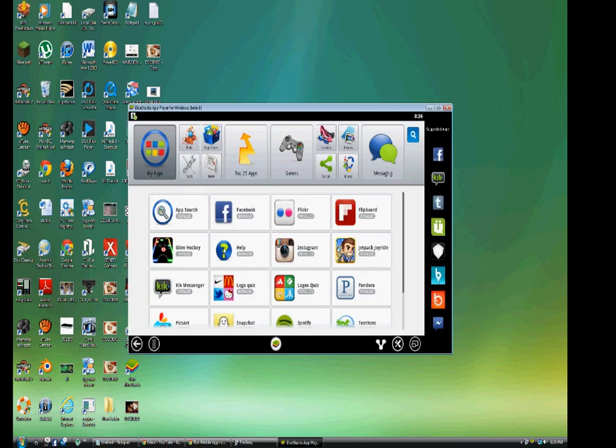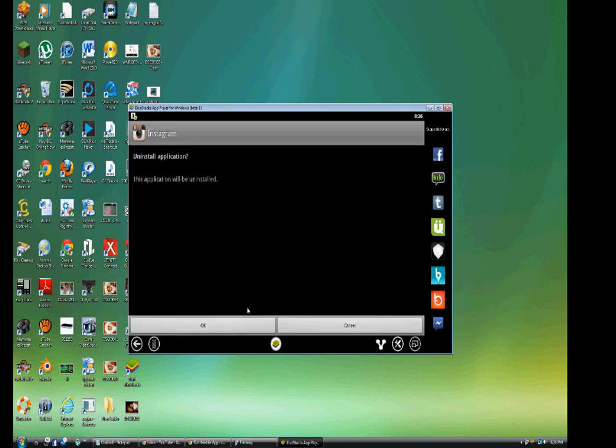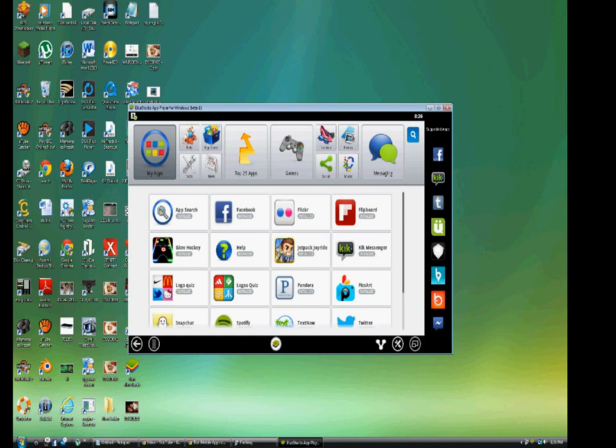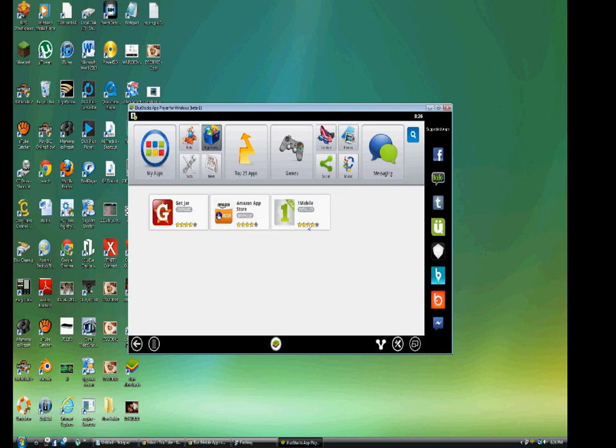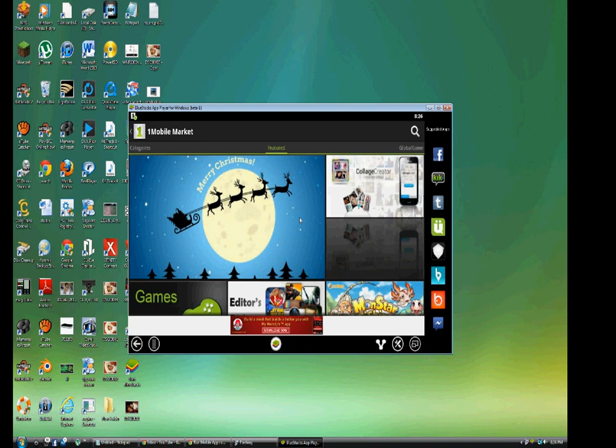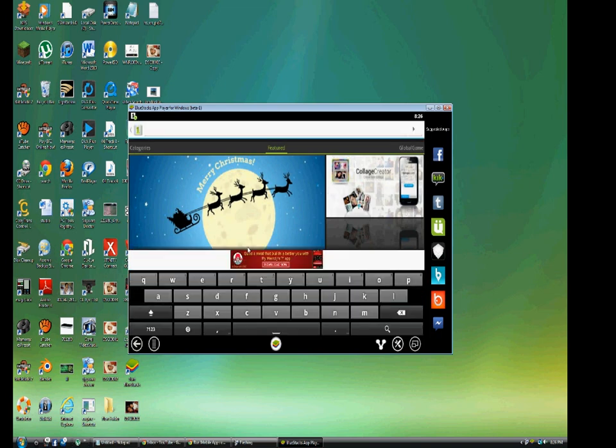Now what you need to do, first thing you need to do, you need to uninstall the Instagram version that you have. It will be real quick. And go to App Store and launch the Mobile One app and just search Instagram on that one.